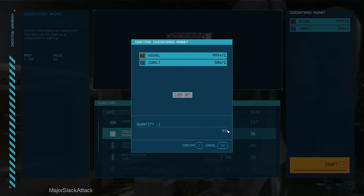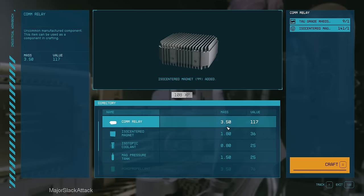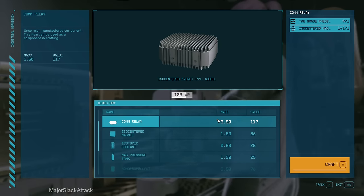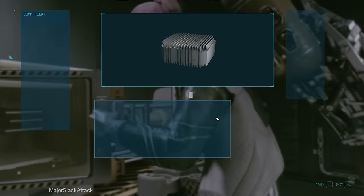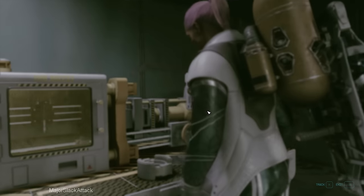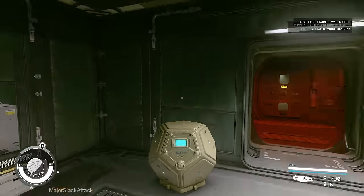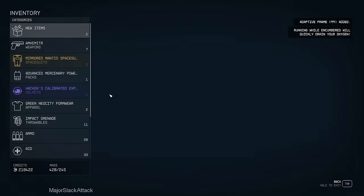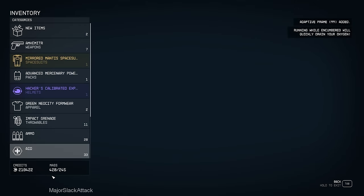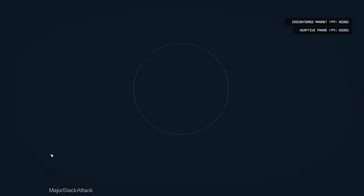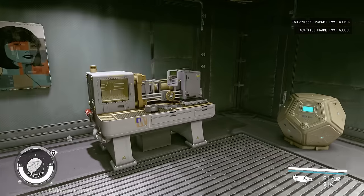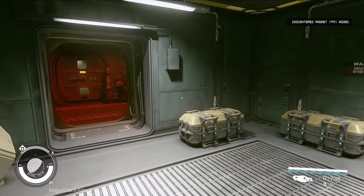we can crank out tons of adaptive frames and iso-centered magnets. The only problem is I've just created like 200 of these. Earned 200 XP. But I'm already grossly overloaded. Grossly overloaded.